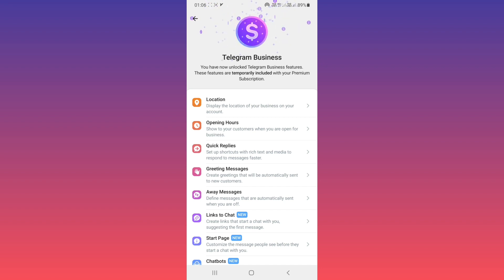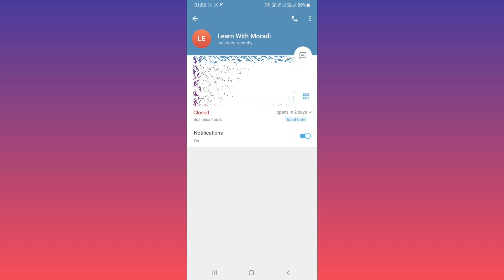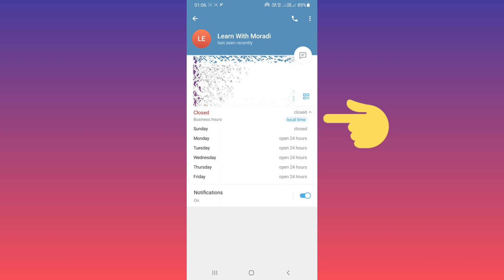Any contact who opens your profile can see the opening hours. For example, this is my profile, and any contact can see the opening hours. If they tap on it, they can see which days are open and which days are closed.